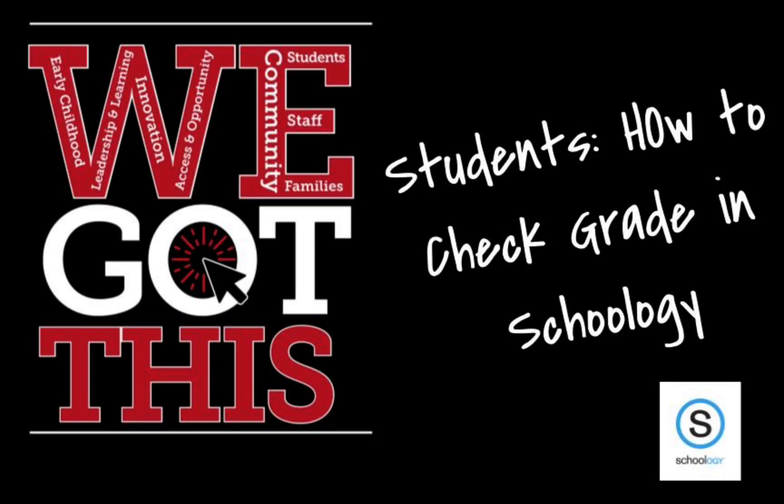Hi everybody, the purpose of this video is to show you how to check your grades in Schoology.